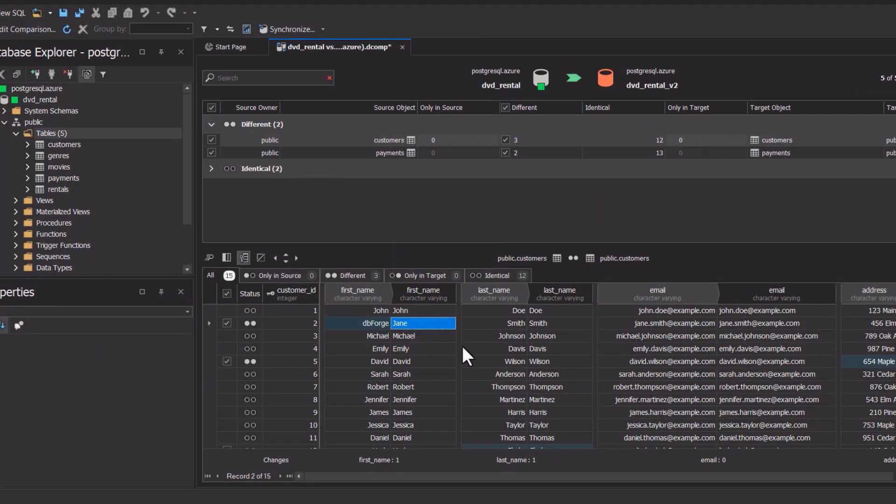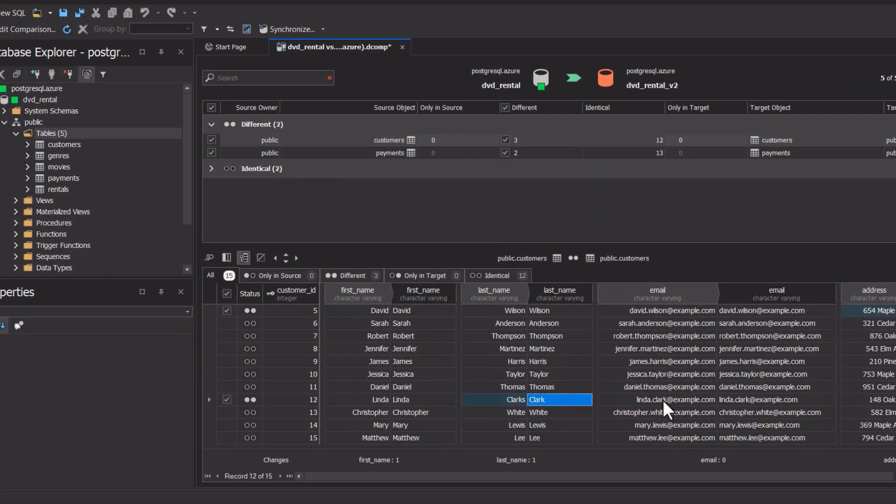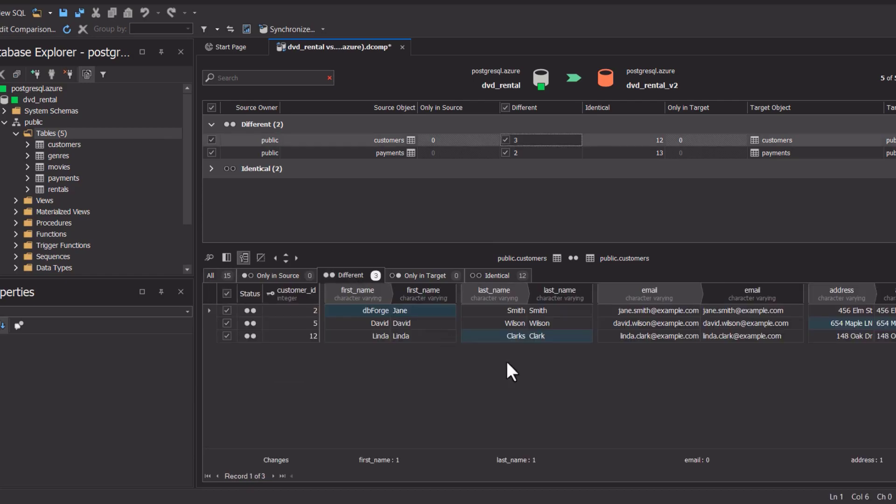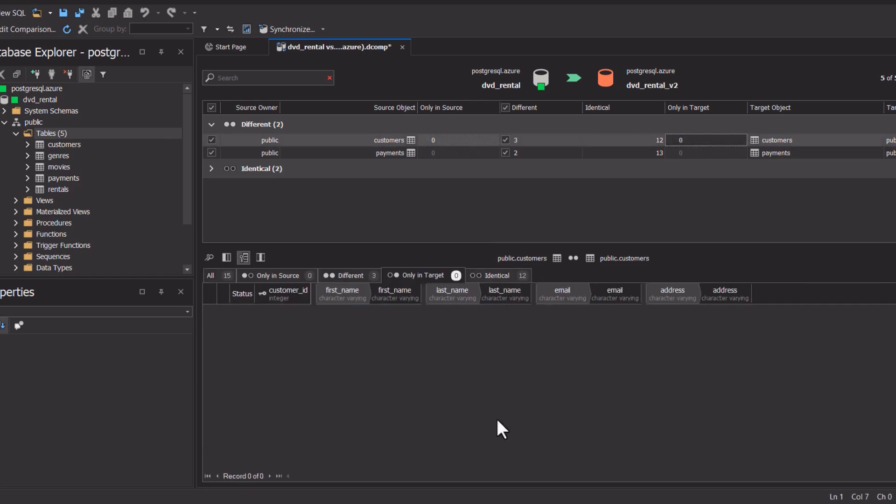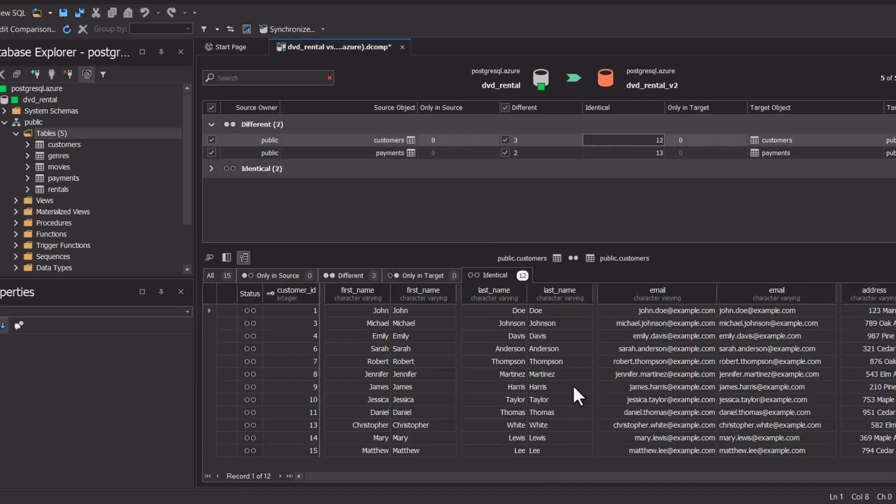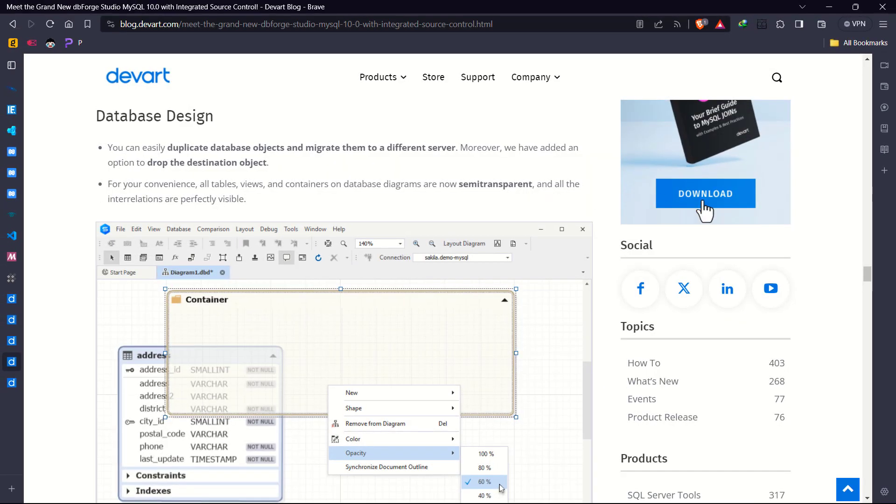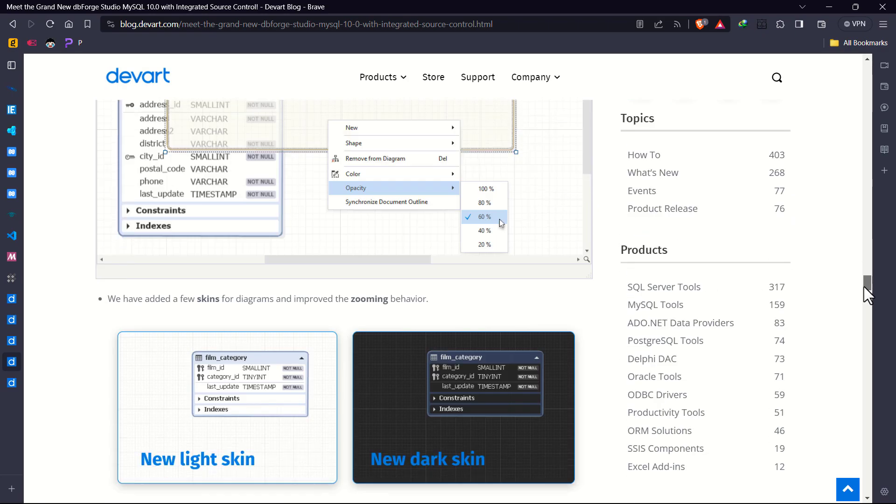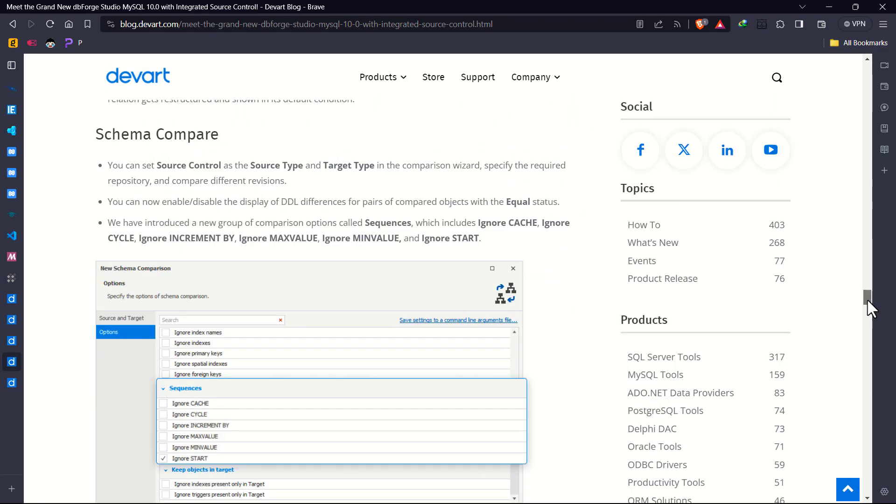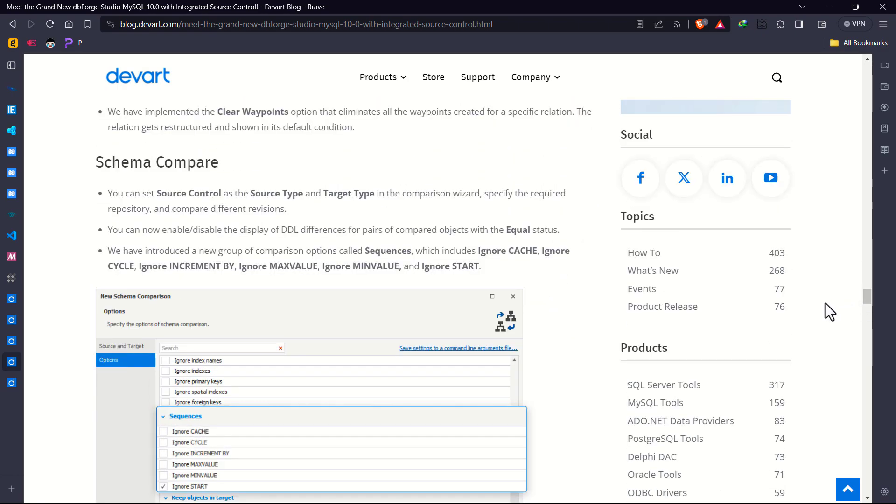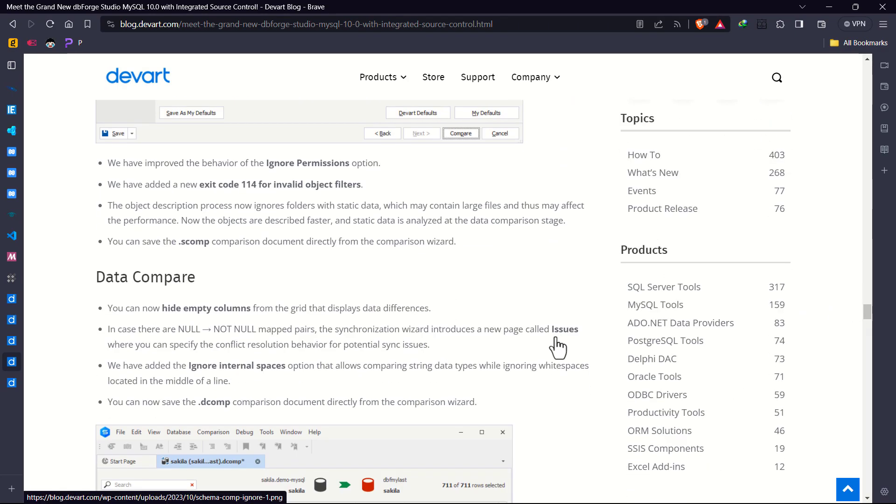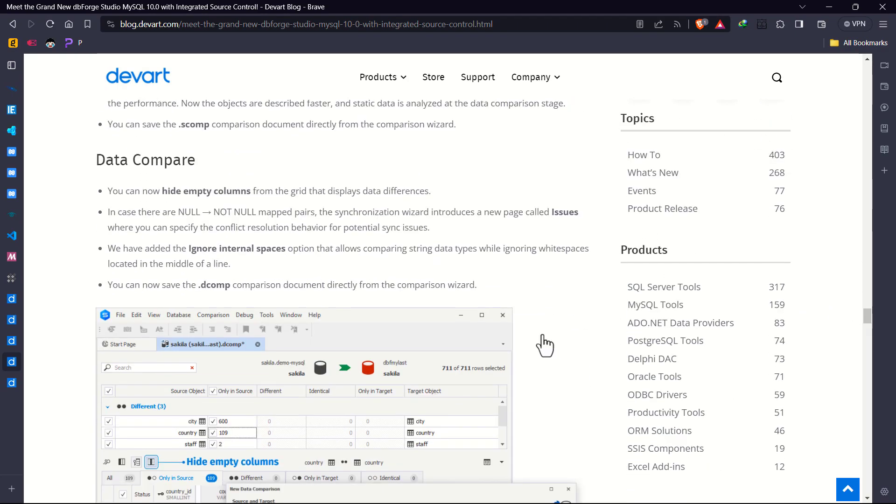Then we have new updates for data comparison functionalities. The new data compare feature in dbForge Studio for MySQL will be highly appreciated by developers for enhancing data comparison efficiency and accuracy. For instance, the ability to hide empty columns simplifies the analysis of data differences.